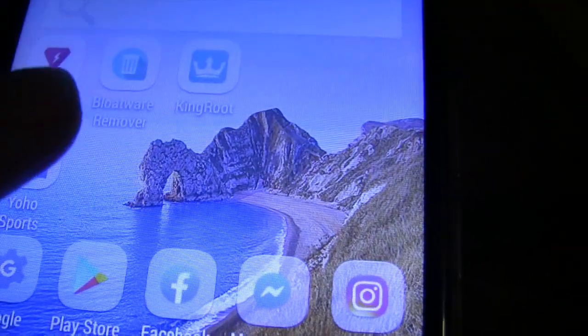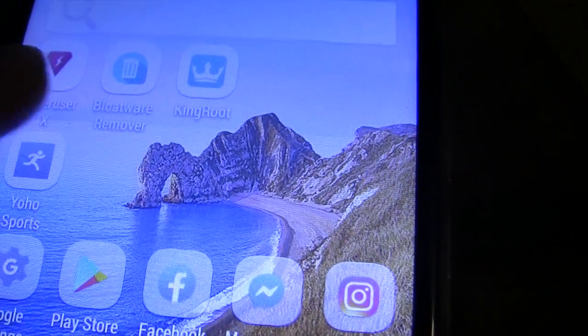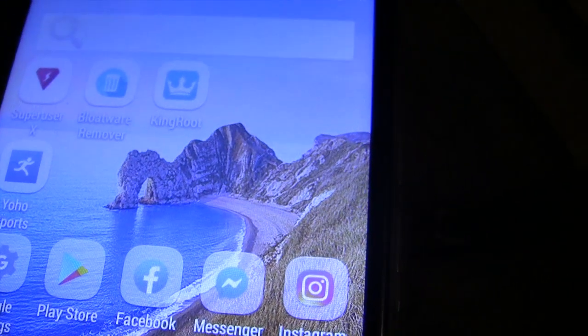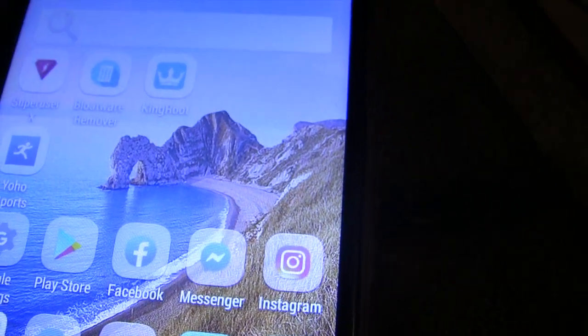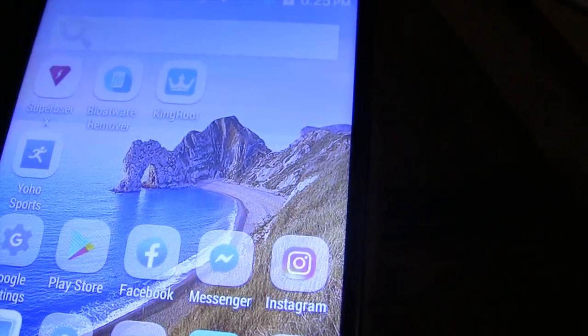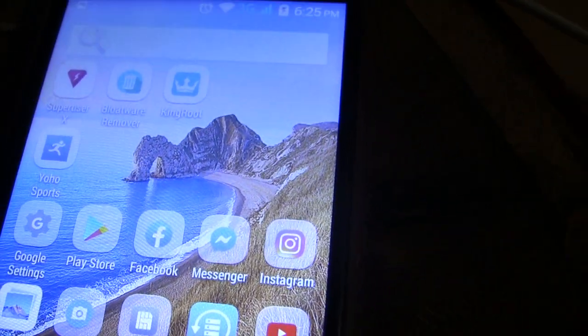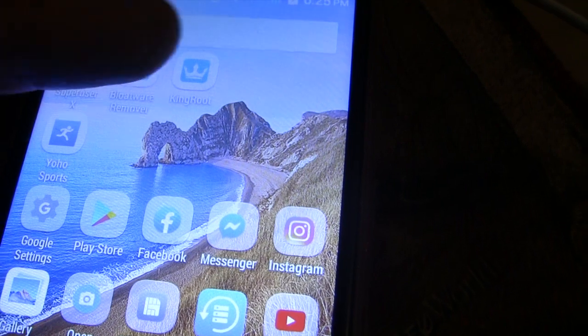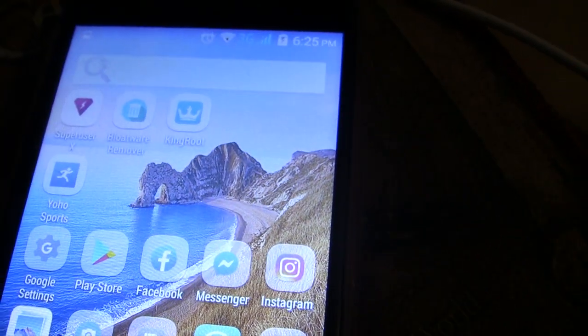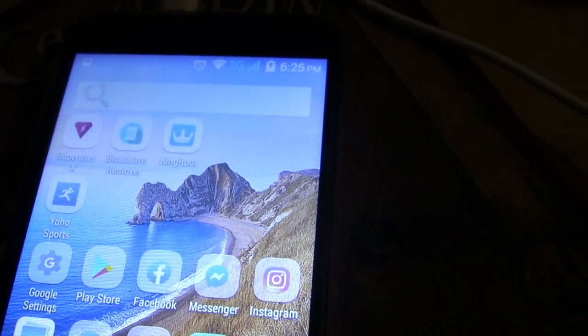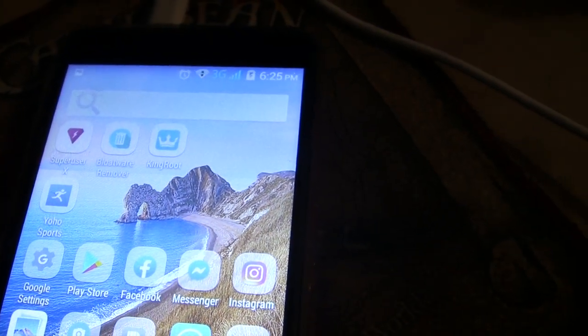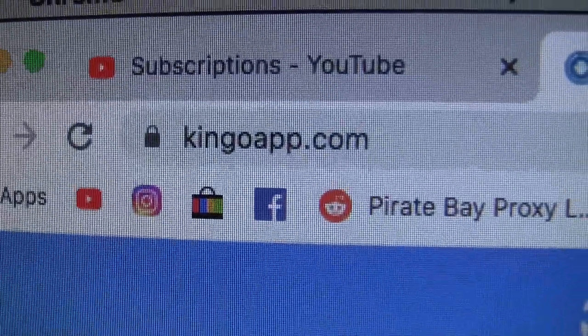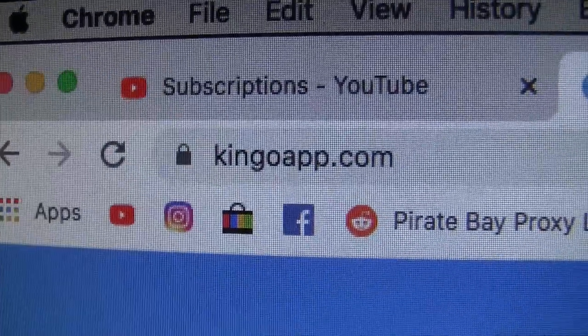You can actually remove the KingoRoot application later and make room on your phone after you've rooted and removed all the bloatware. You can remove this application and save space because this application just basically wants you to install a bunch of other junk that's not necessary. You can get this application from Kingoapp.com, King Root.